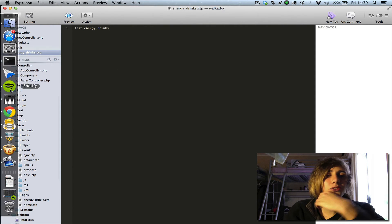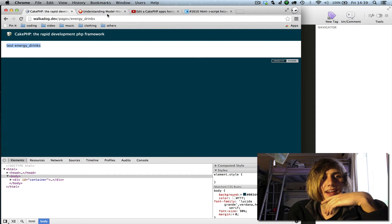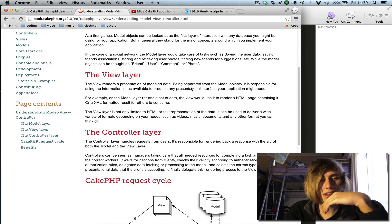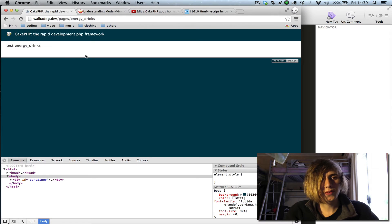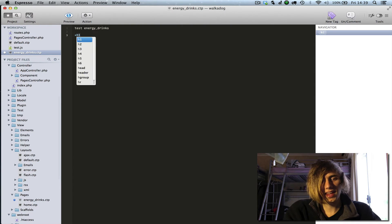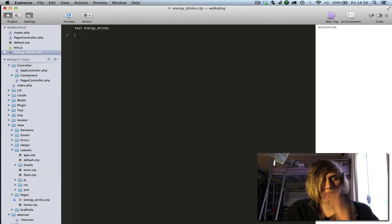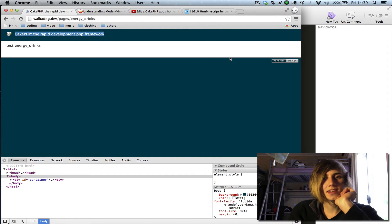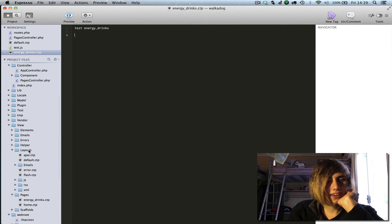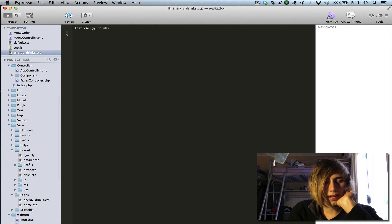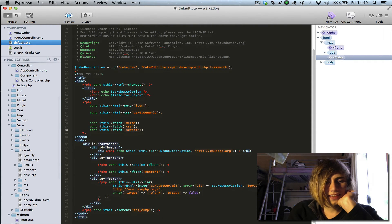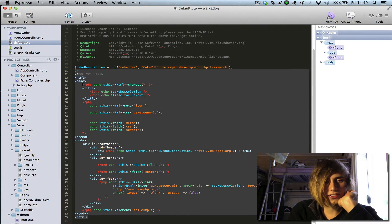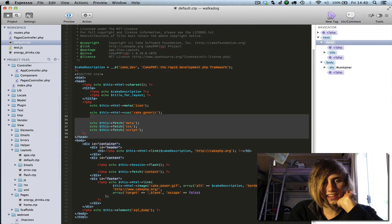If you're not too sure about how CakePHP works, check out the understanding model-view-controller applications tutorial. So we've created this new page — we can type extra content, add HTML, all that stuff. You'll notice it's brought out this layout with the CakePHP header at the top and the logo. This is a layout, and layouts are inside your view/layouts folder. By default it's set to the default layout, and this is where your HTML structure and head elements like CSS and JS are kept.